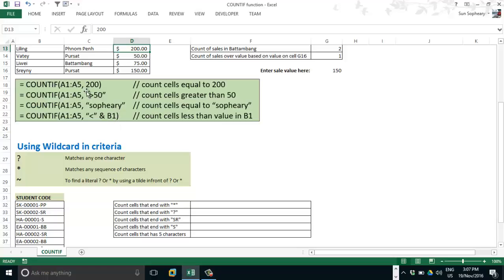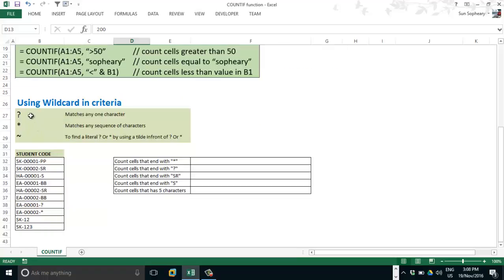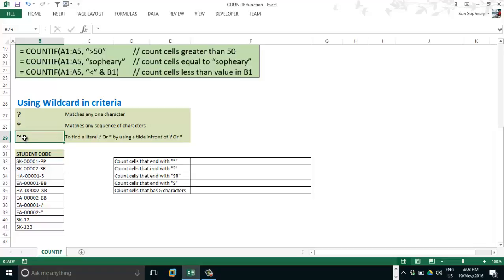Beyond simple criteria, you can also use wildcards. The question mark is used to match any one character. The asterisk is used to match any sequence of characters. To find a literal question mark or asterisk, you have to use a tilde (~) in front of it. To type the tilde sign, use the Shift key and press the key to the left of the number 1 on the same row.